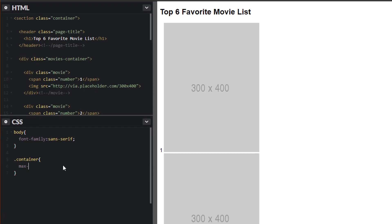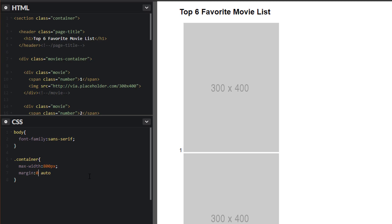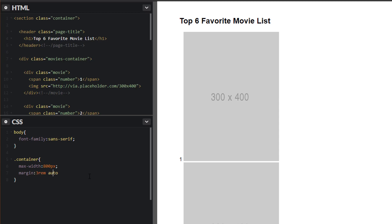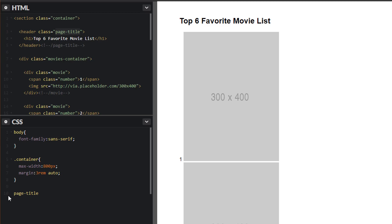Let's give it a max width of, let's say, 800 pixels. Margin zero auto. Actually, we'll give this three rems. Yeah, that looks good. I'm going to do text align equals center. Actually, we'll do that on the page title. Let's go ahead and do that now. Make sure to add that period here. Let's do text align equals center. There it is.